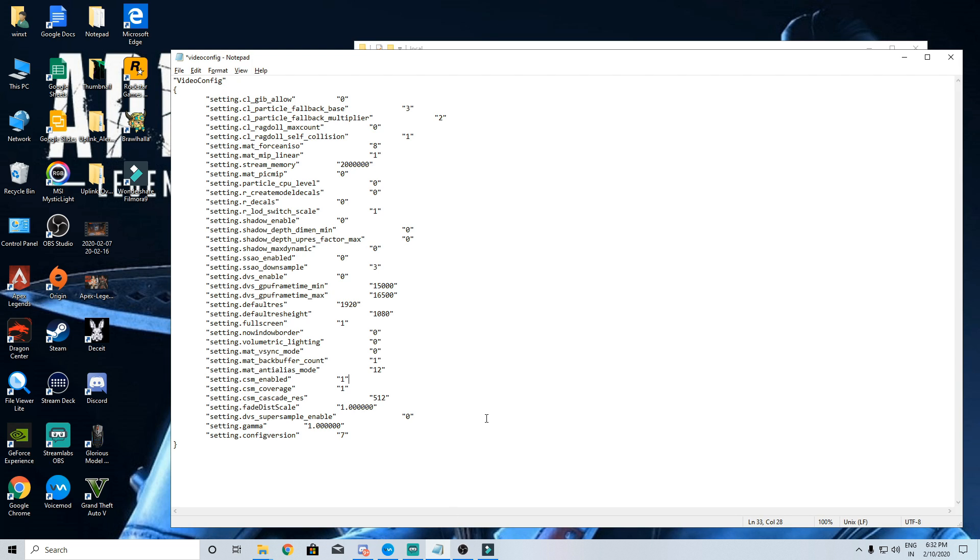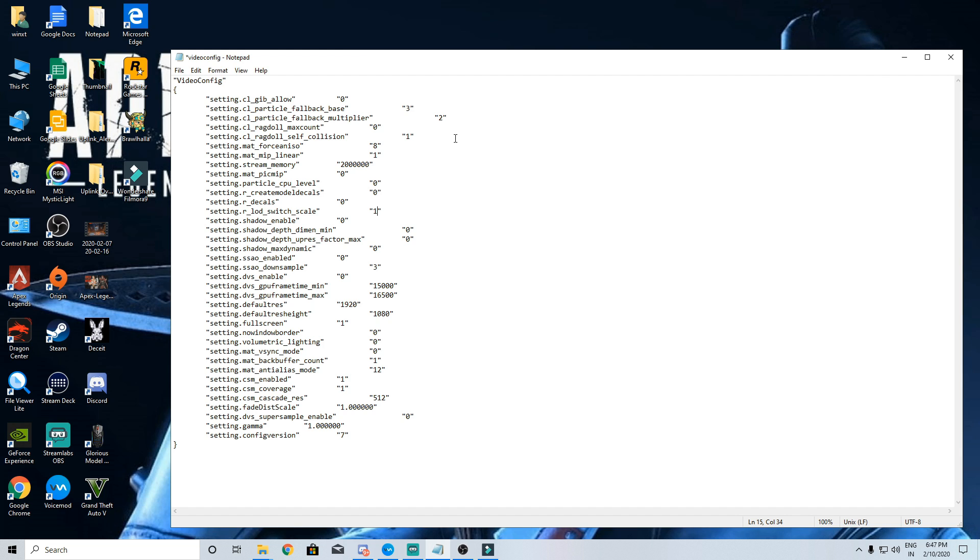To keep this easy for you, we will be only talking about the settings which I have tweaked with and leave out the rest. We will start with Ragdoll self collision setting which will be 1 by default as you can see.